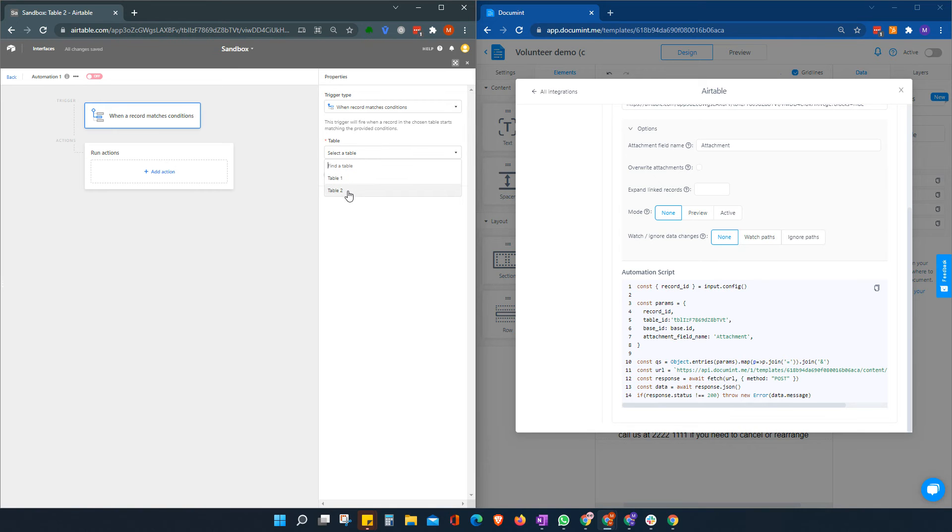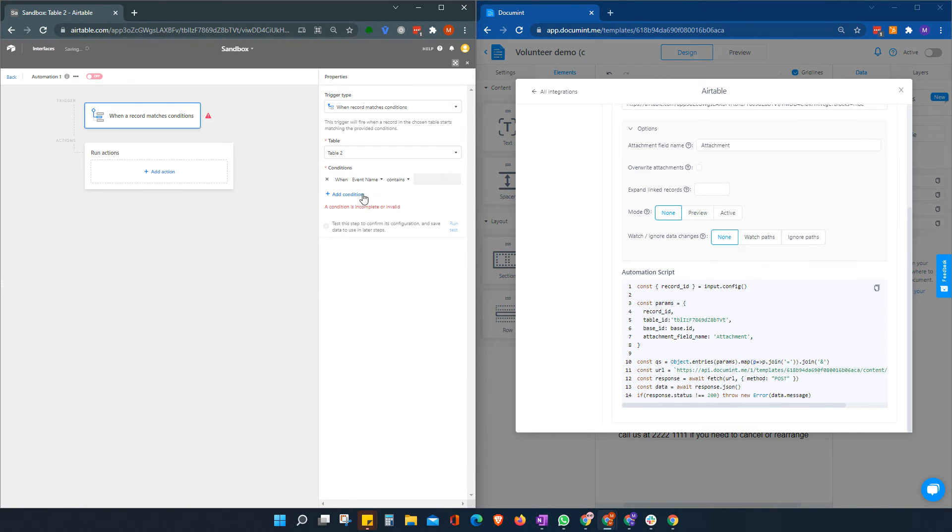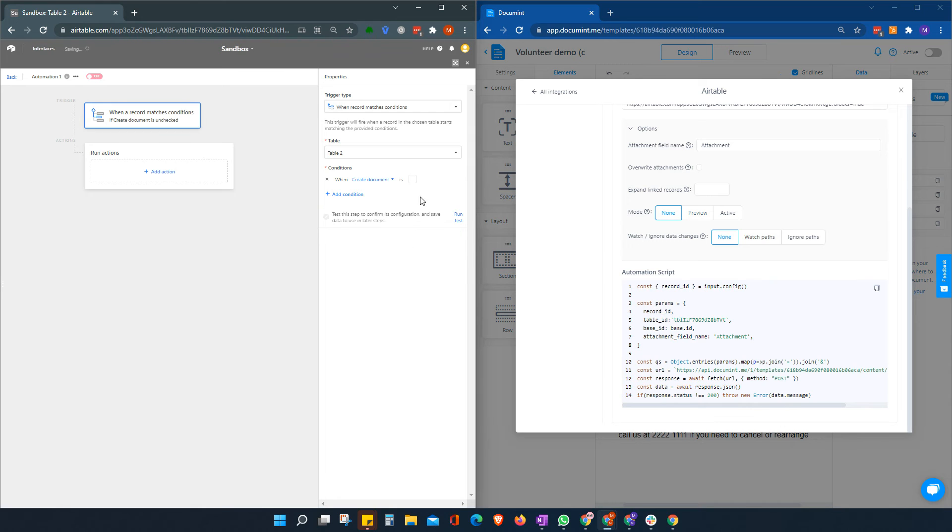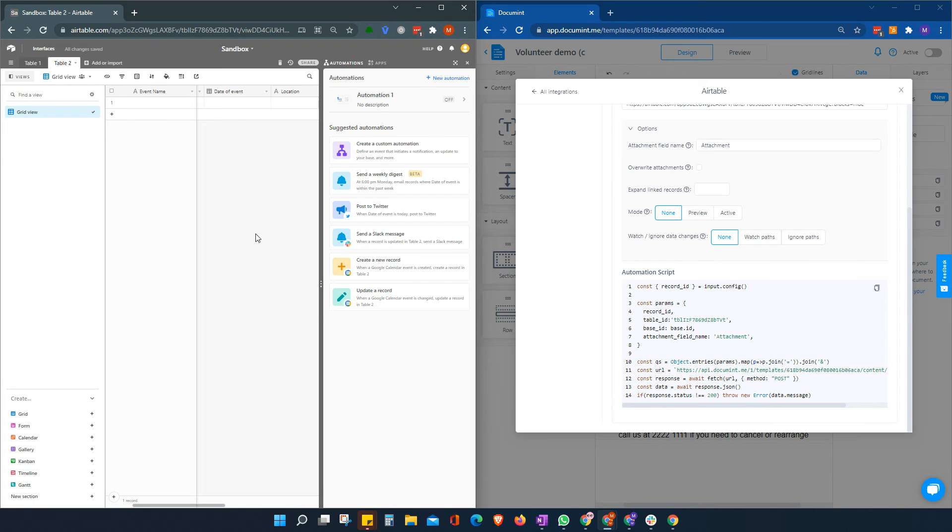We choose our table, table two. And we're going to say when create document is checked. And I may need to just check one box here.